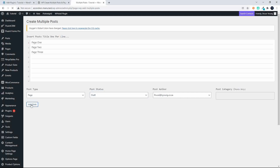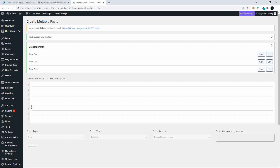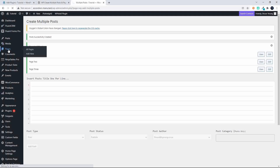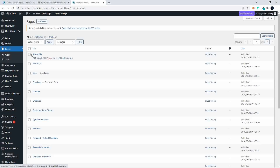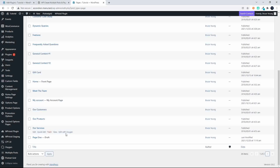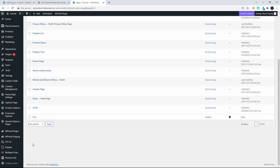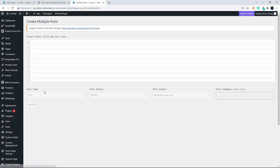I'm going to change the status to Draft — there's no category — and I'm going to add those posts. There, I've added those pages. Head over to Pages and you can see page one, page two, and page three all in draft, created just as I entered them in the multiple post creator.